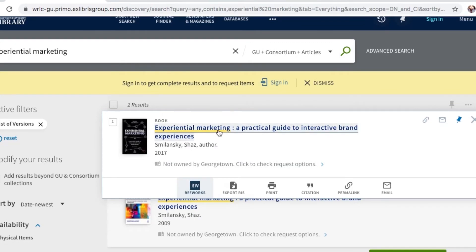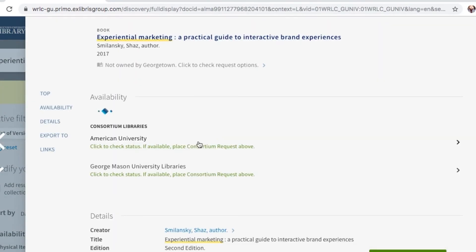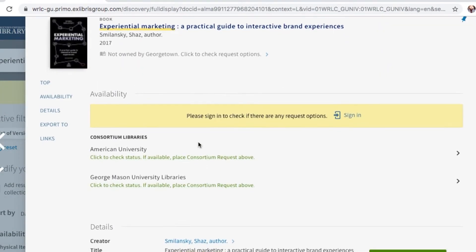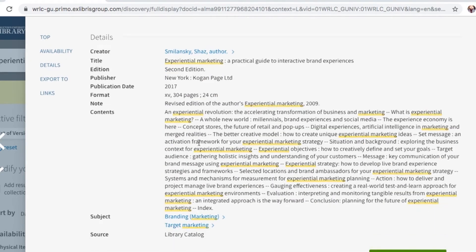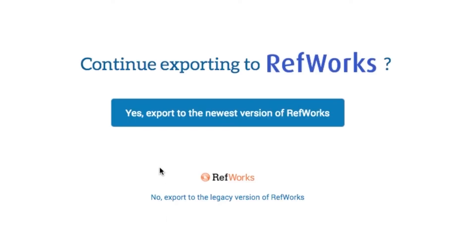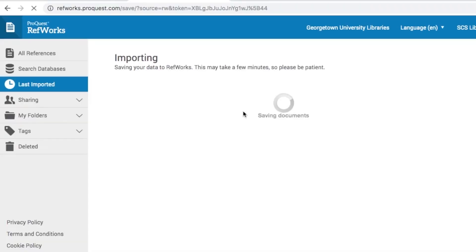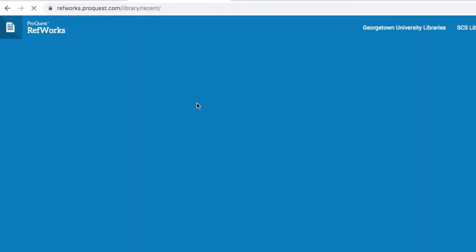In addition to exporting from the search results page, you can also export resources when viewing an individual record. Both of these methods will add a resource directly into your RefWorks account. Note that you will be asked which version of RefWorks you want to use — select the new version.